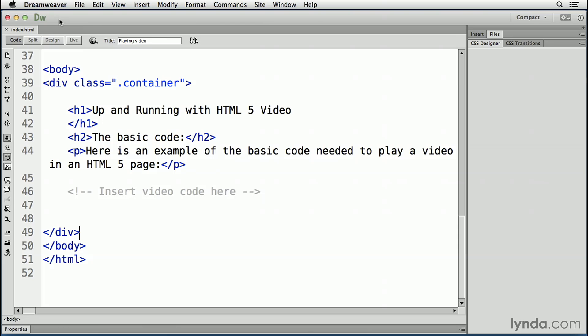Before we start, I should point out I will be using Dreamweaver CC for this portion of the lesson. The reason is the code panel allows me to enlarge the fonts so you can clearly see the code you need to know.